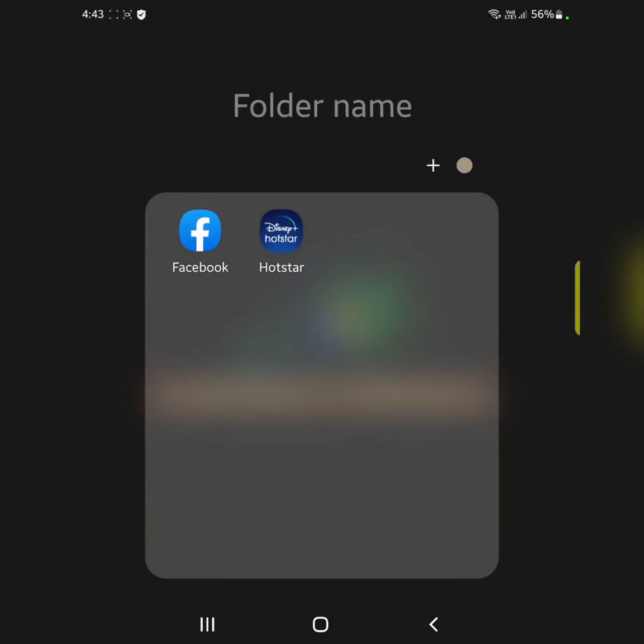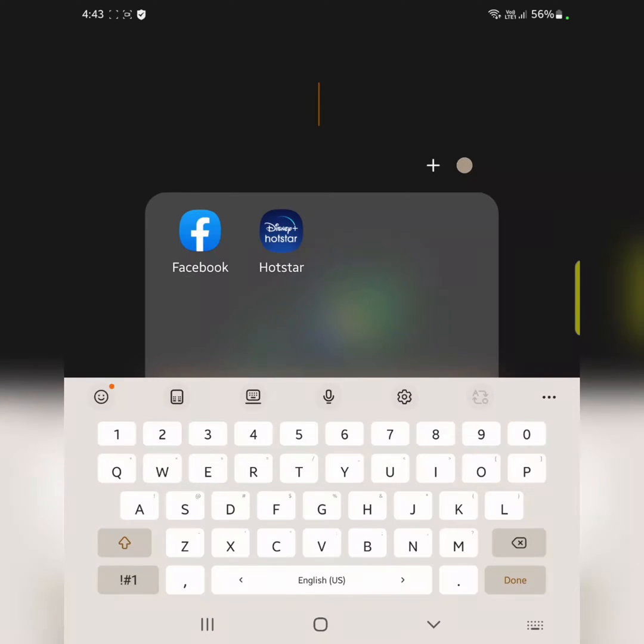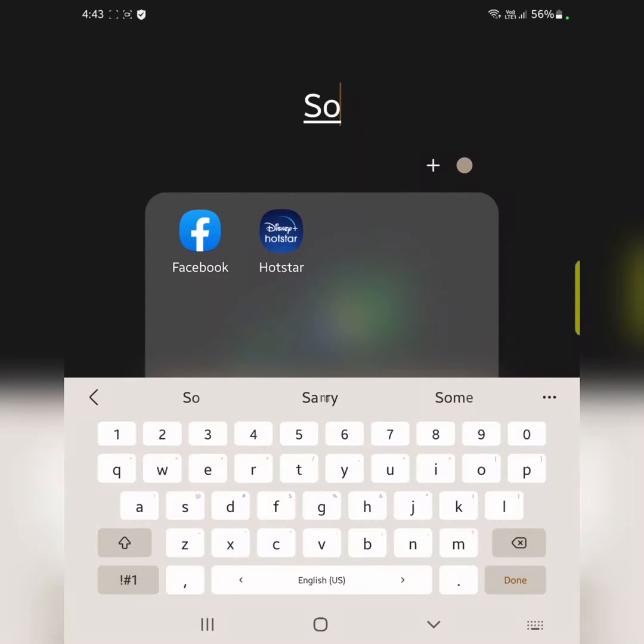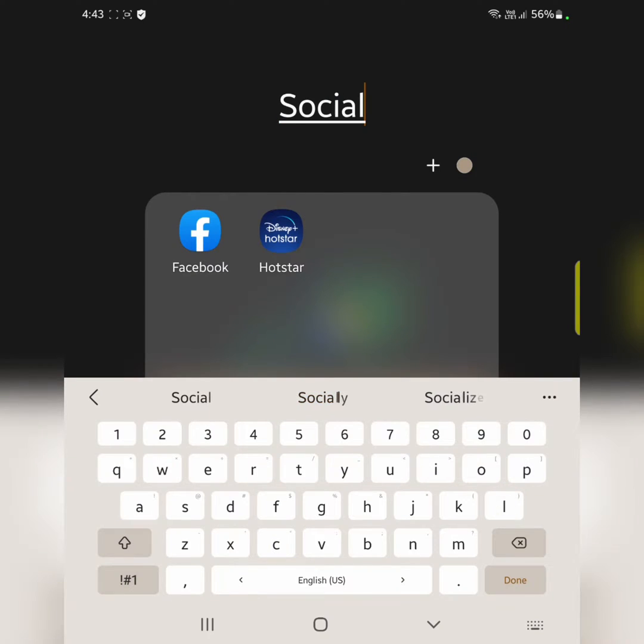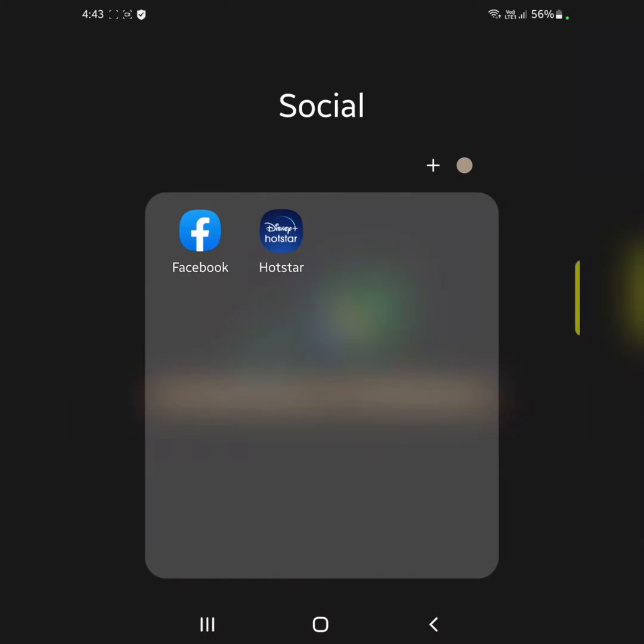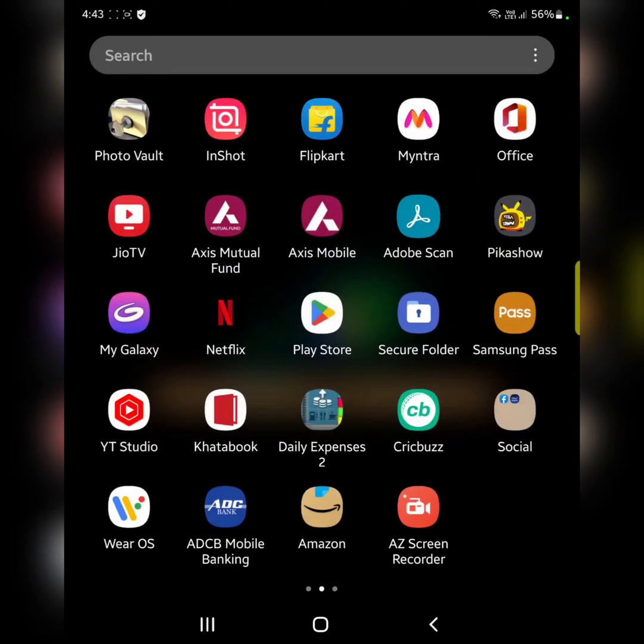You can see create folder. Tap on folder name to enter a name. Tap on done. Now you've created a folder in your app drawer.